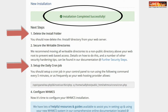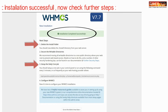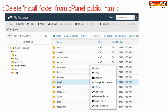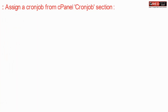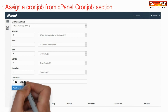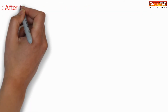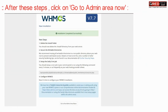Once the installation is successful, you can set up your daily cron job. Also, you need to delete the install folder. Now assign a cron job from the cPanel section, making sure the path towards the cron job is valid. Now you can go to the admin area.